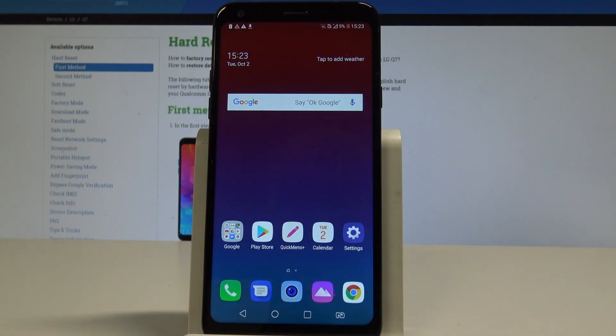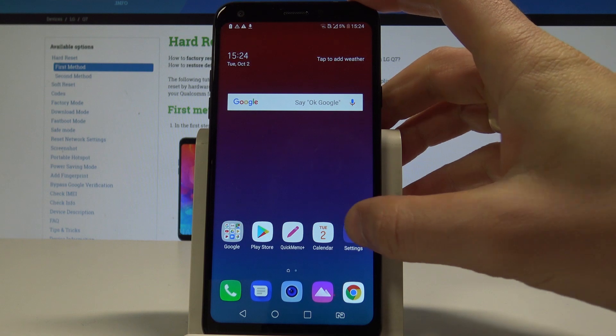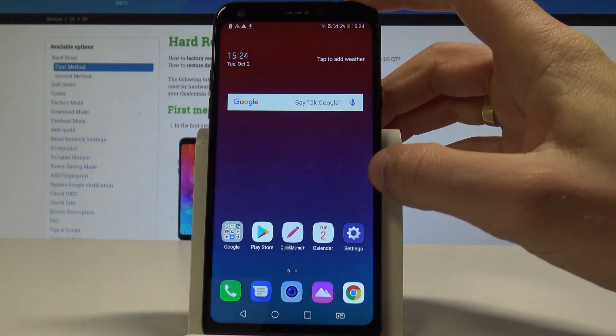Here I have an LG Q7 and let me show you how to enable Google backup on this device. To start, use your home screen to find and select Settings.